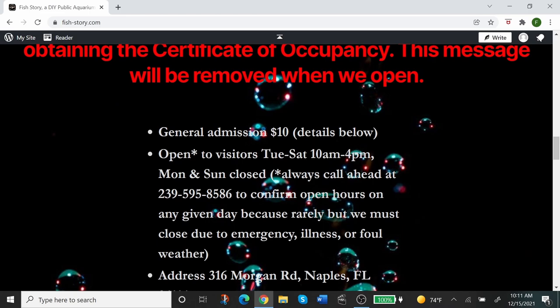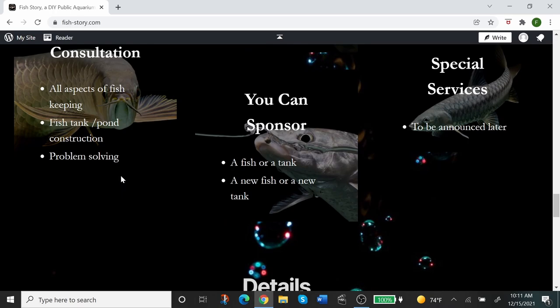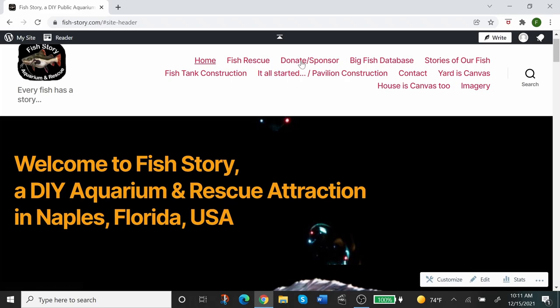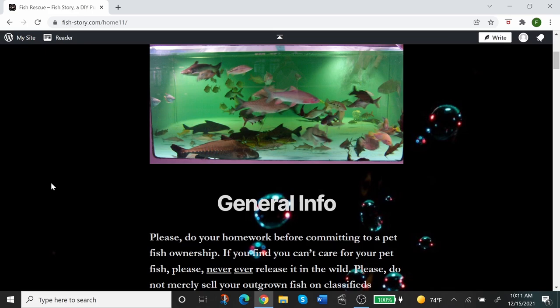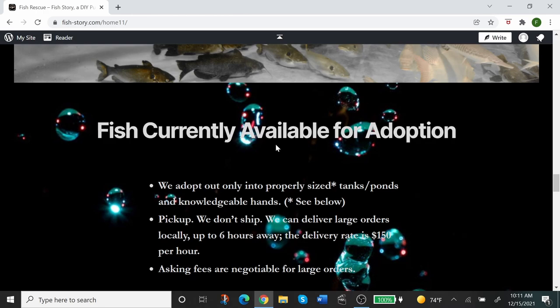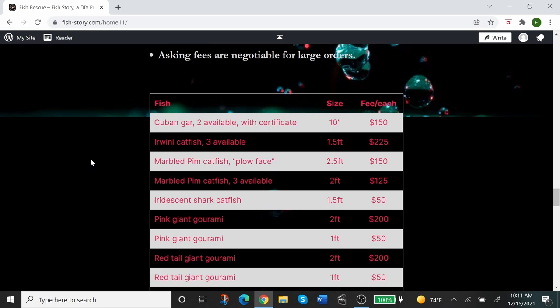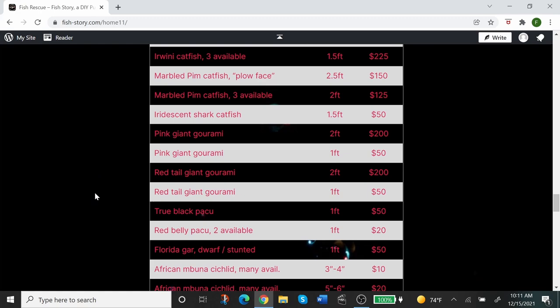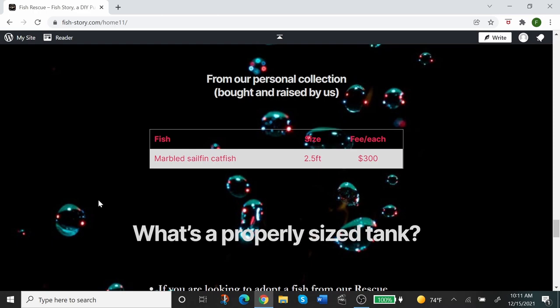Again, we're not open yet. We're in the process of getting our license and certificate of occupancy, so this message will be removed when we open. Some admission details, our services, etc. The second page is fish rescue information, just general info, and at the bottom there is a list of fish currently available for adoption. We keep it updated so you have the fishes, the sizes, and the fees for the fish that are available to be adopted into a properly sized tank and properly knowledgeable hands.